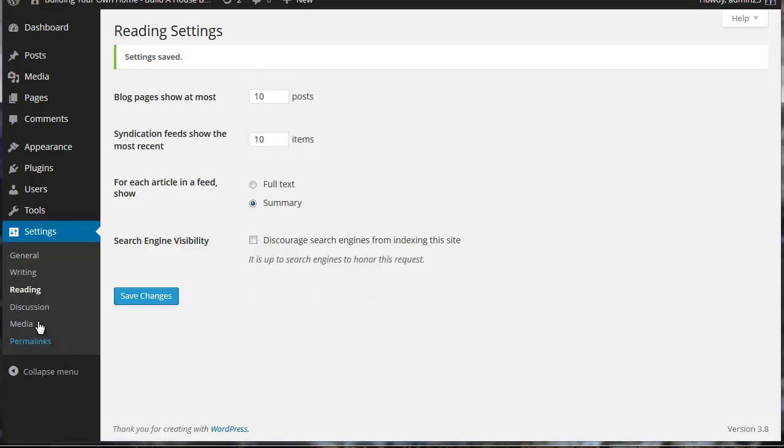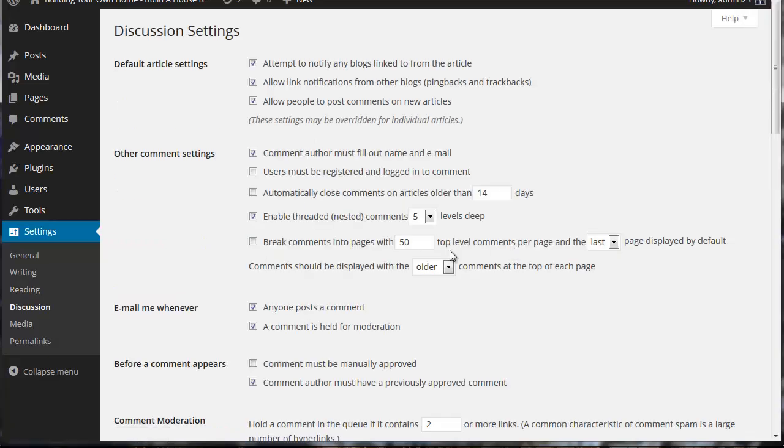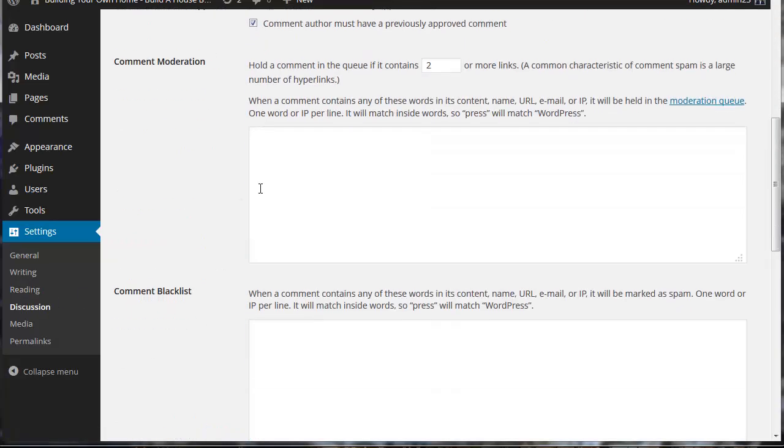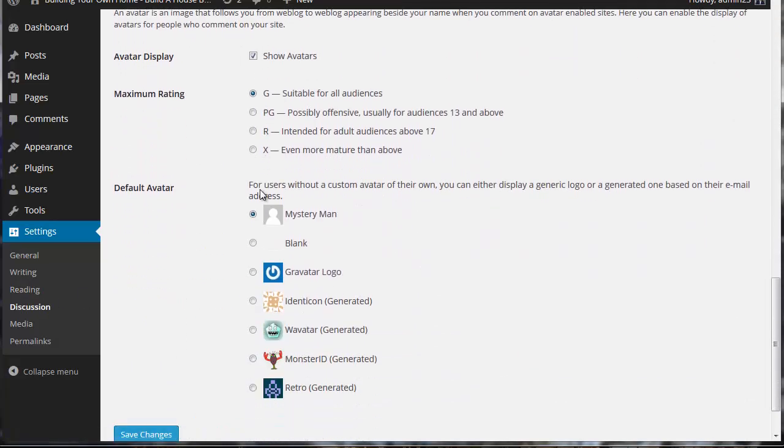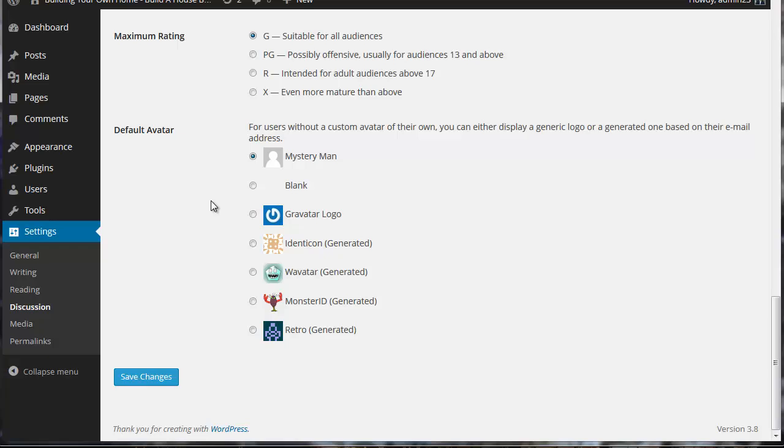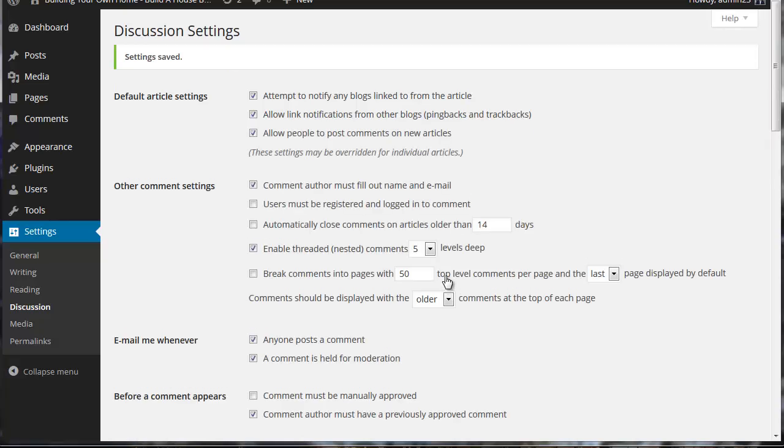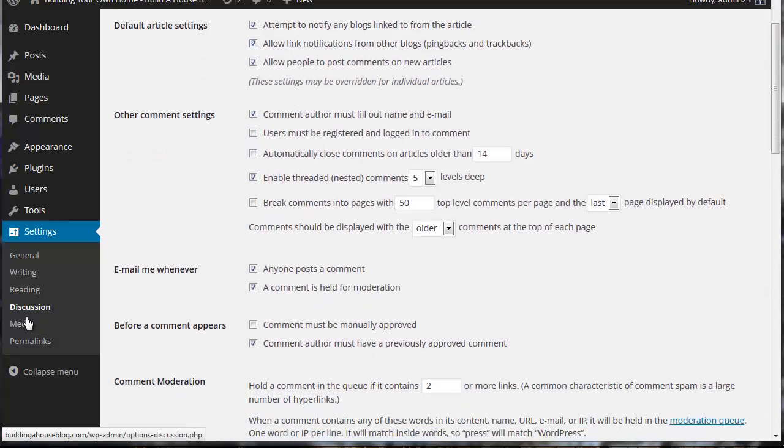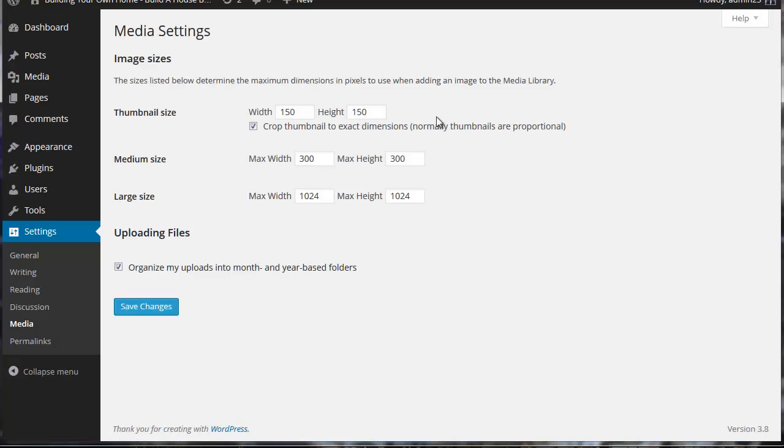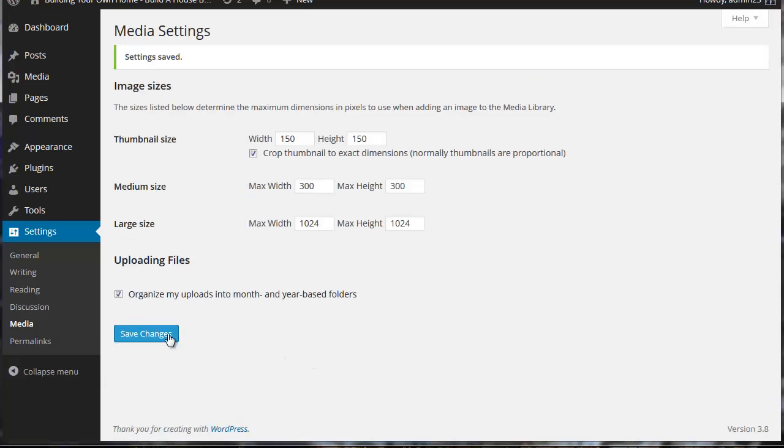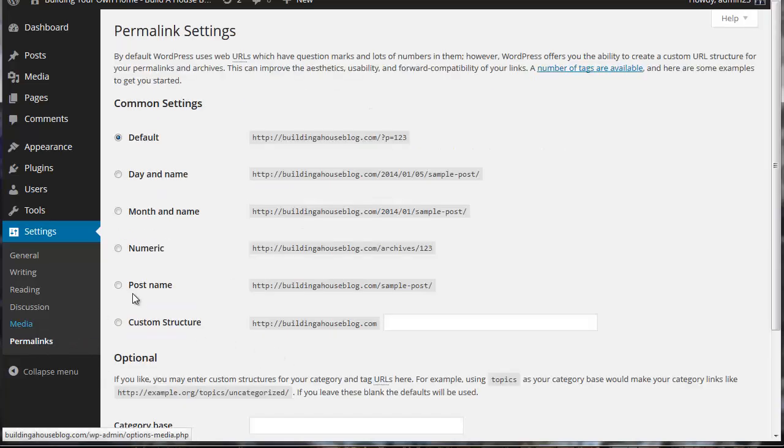Next we're going to come down to discussion. And I'm just going to go ahead and set this to default settings. The media is again set to default. So I'll save changes. Now the last one, permalinks, we're going to want to change this.